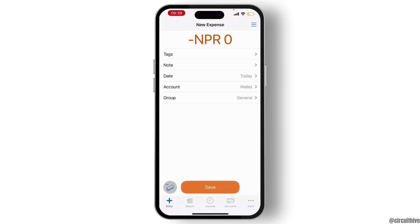Consider alternatives while waiting for the sponsor request limit to reset. You can explore other ways to send or receive money, such as using a different platform or methods.